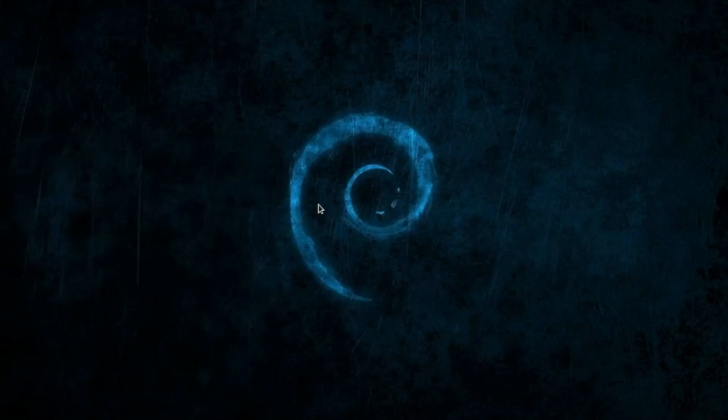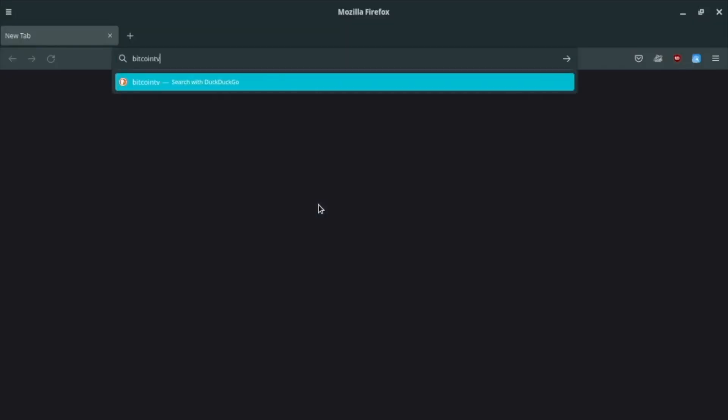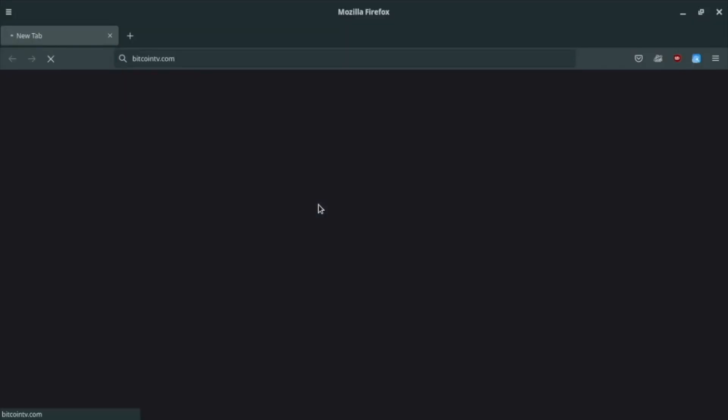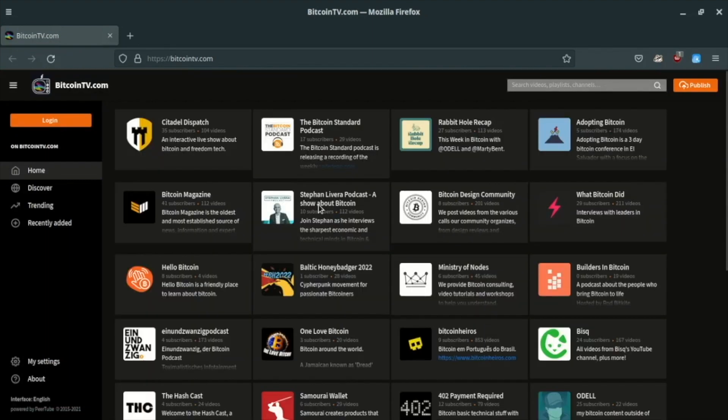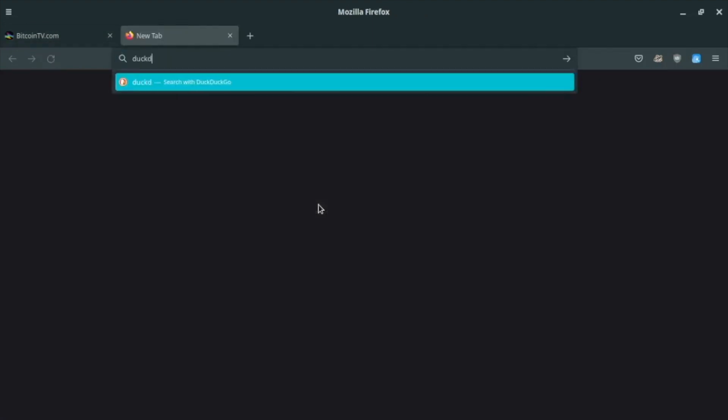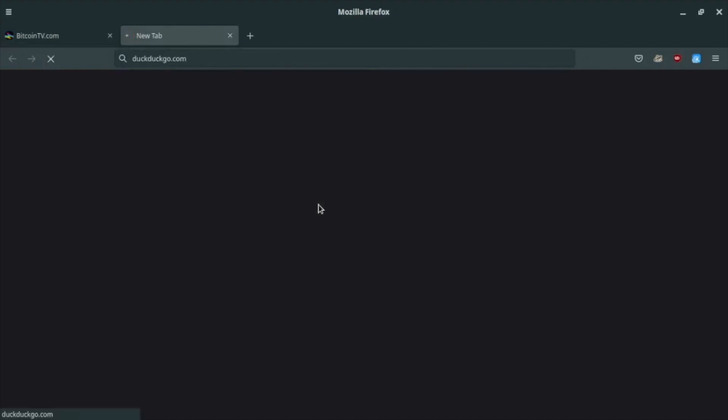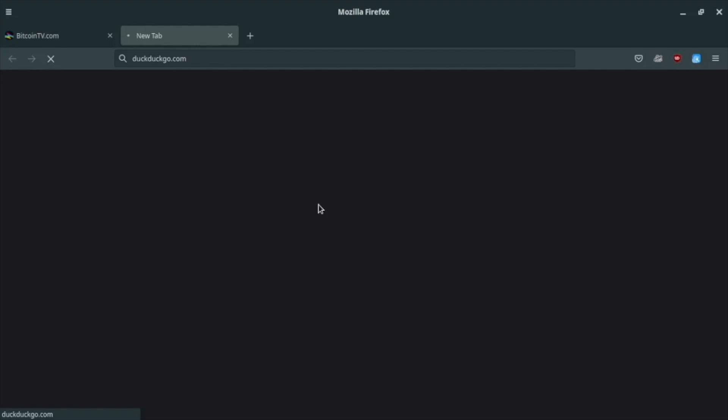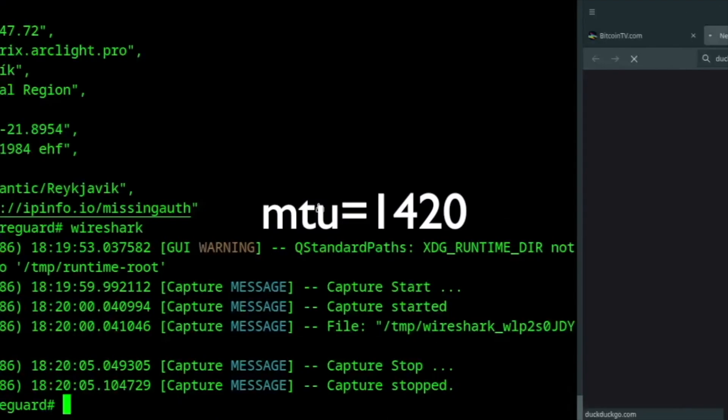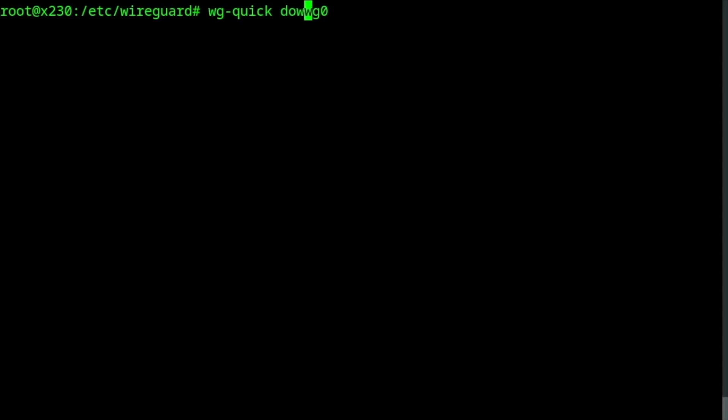One last fix. You might notice that some websites take an unusually long time to load, and others won't even load at all. This issue is caused by the fragmentation of WireGuard UDP packets due to overhead from the TCP layer that we have added on top. A simple fix is to reduce the maximum transmission unit, or MTU, in the client's WireGuard interface. WireGuard's default MTU value is 1420. I will lower it to 1300, editing the configuration file.